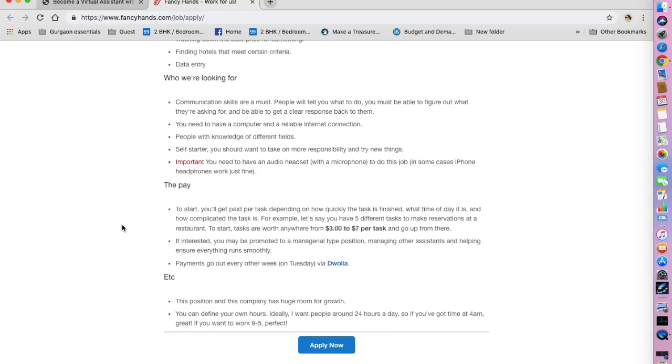They have also mentioned what exactly they are looking for. So you need to have a computer and a reliable internet connection, which is basic for any work from home job.